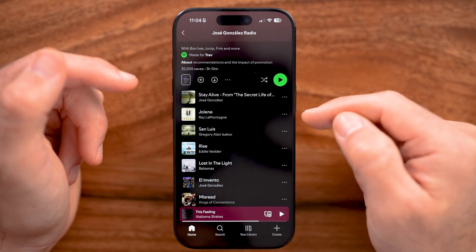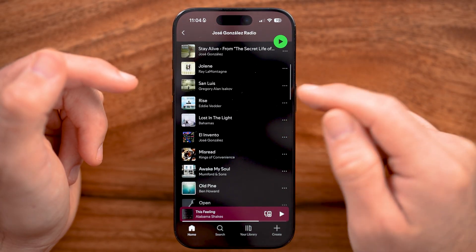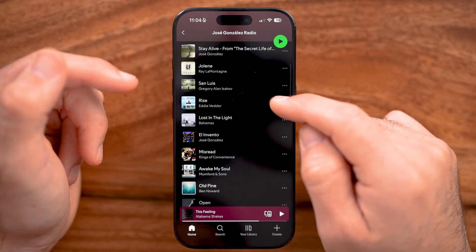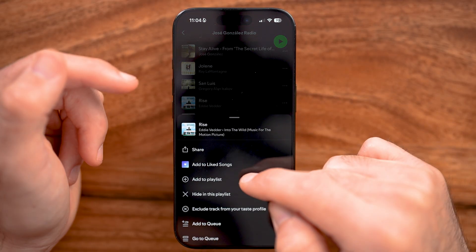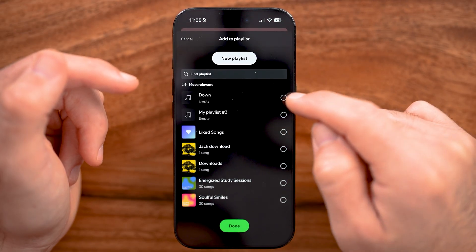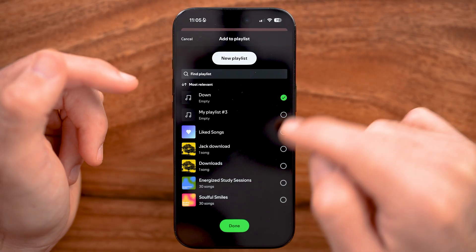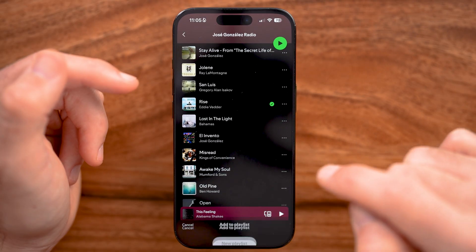If I wanted to add some songs here to be able to download, all I need to do is tap those three dots, tap Add to Playlist, and add it to that Down playlist and hit Done.